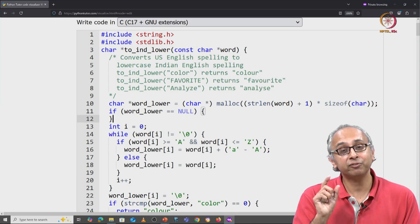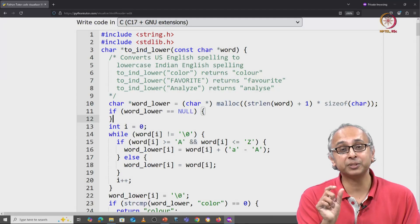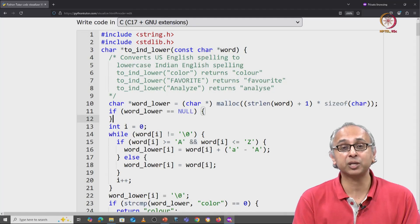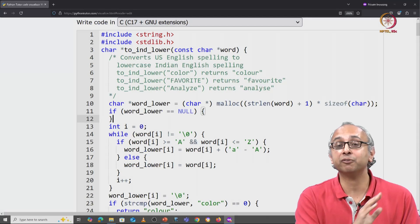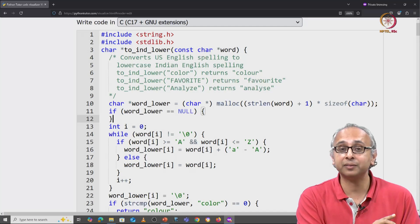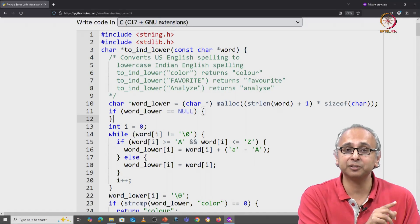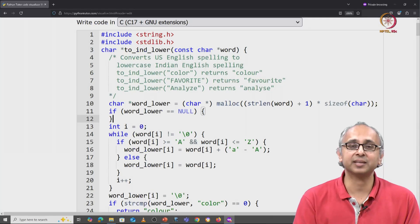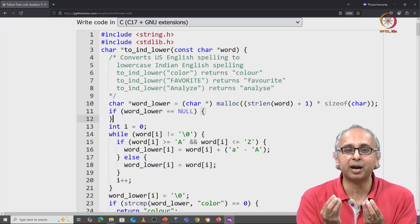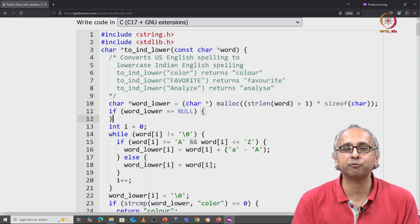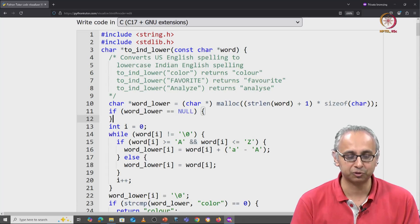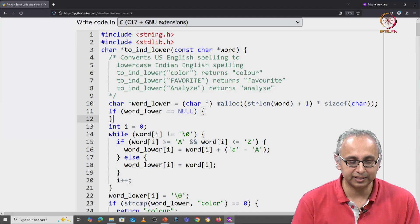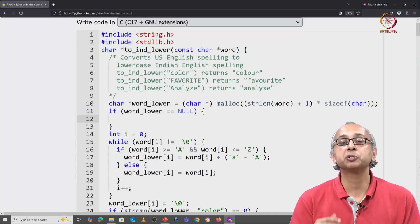But if that particular request for more memory failed in Python, our Python code would crash. In this case as a C programmer, I have a little bit more fine-grained control. I can decide what to do over here.